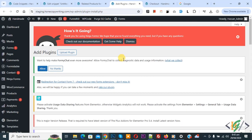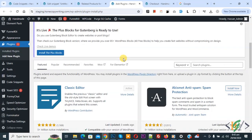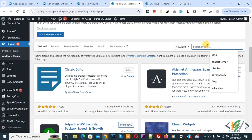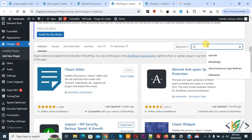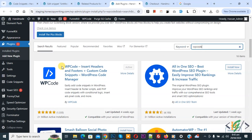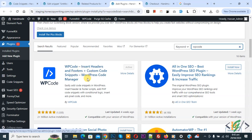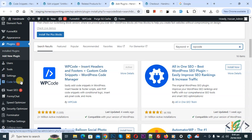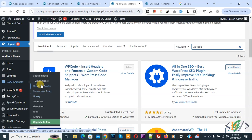Click on Add New Plugin, then in the search plugin field write 'WP code'. The plugin we will use is 'WP Code — Insert Header and Footer'. You will install this plugin and activate it. After activation, on the left side you will see Code Snippets, and then you will see Add Snippet — click on it.